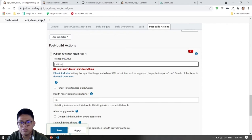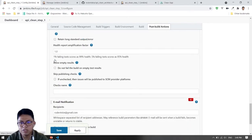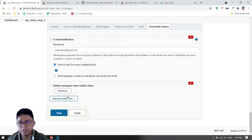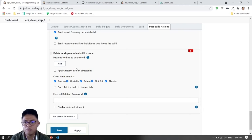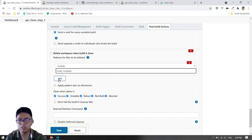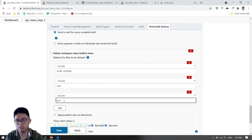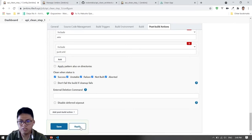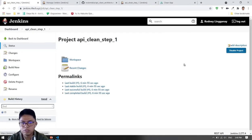Just ignore the error for now because the file is not yet in the workspace, so it returns an error, but it's okay. Then we will delete some files after building so that our server's hard drive space won't grow too large. We'll delete the node_modules — especially node_modules because it's very large — plus the .env and junit.xml files. I guess that's all, so let's try to build.